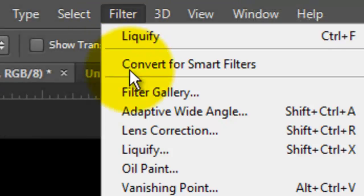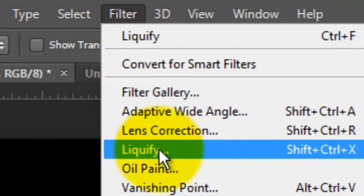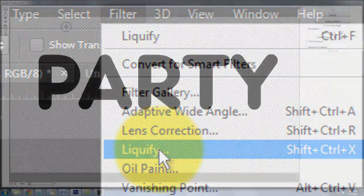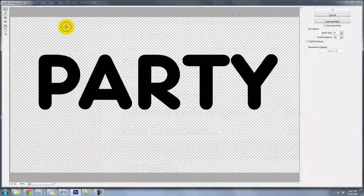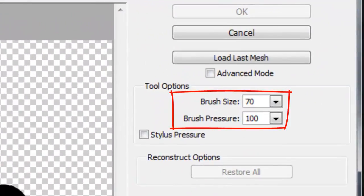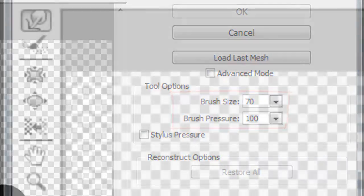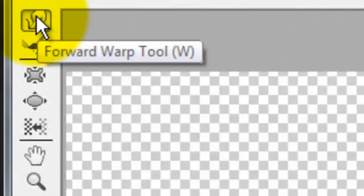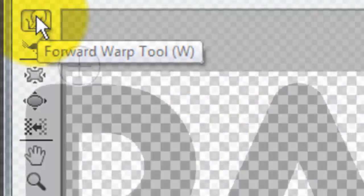Go to Filter and Liquify. The Liquify window will open. We'll use a brush size of 70 and a brush pressure of 100. Click on the Forward Warp Tool.